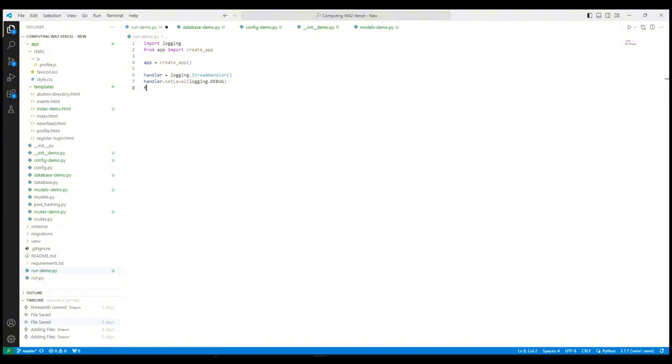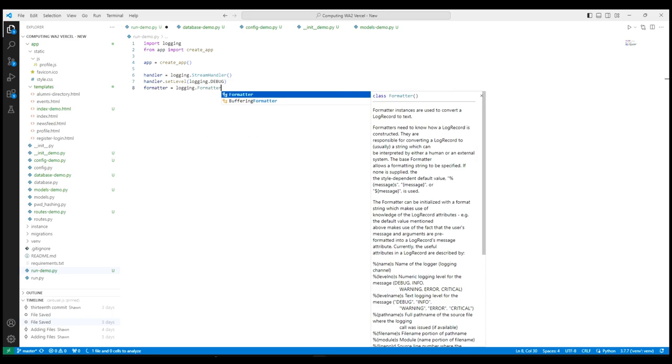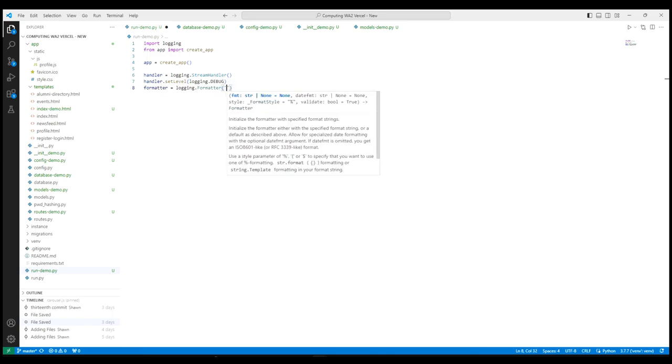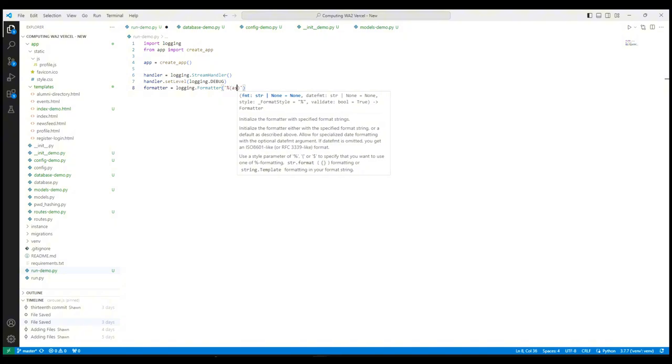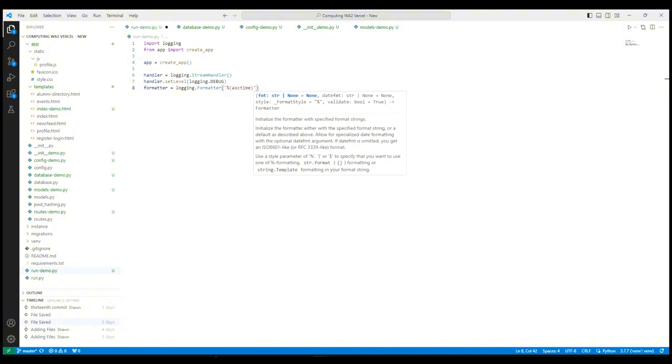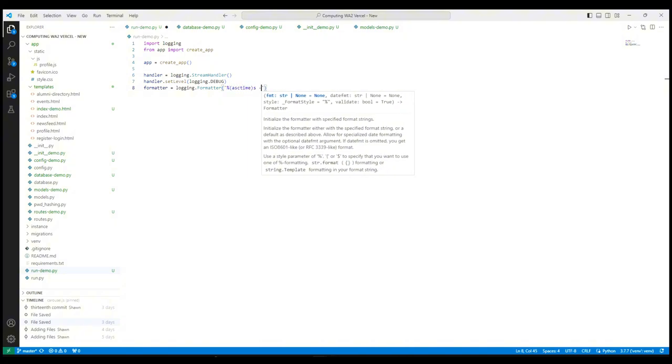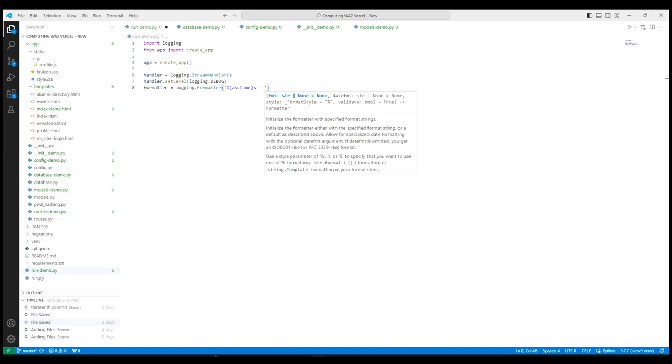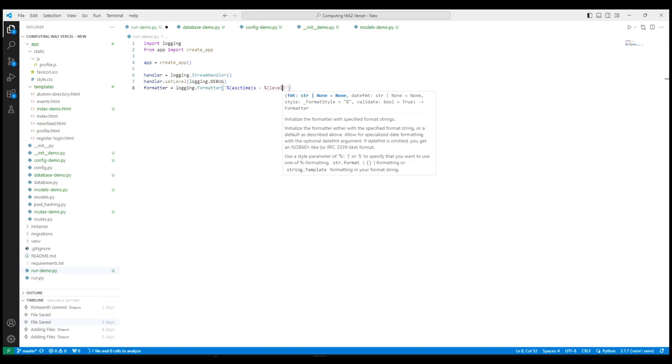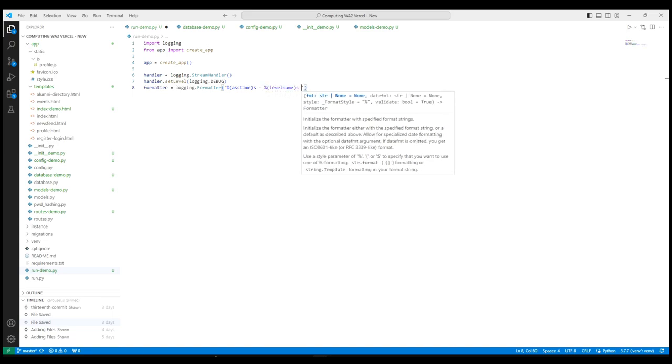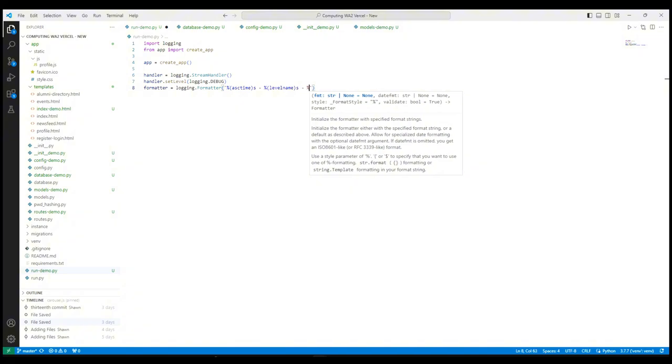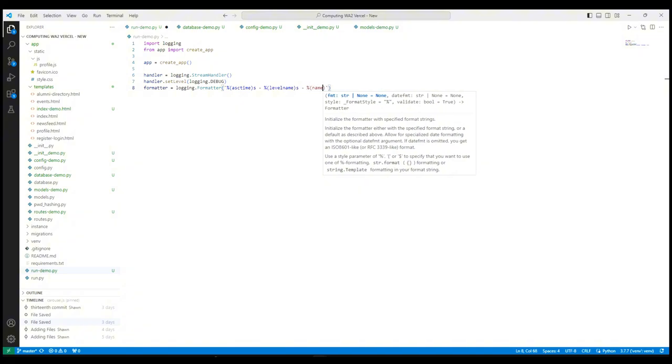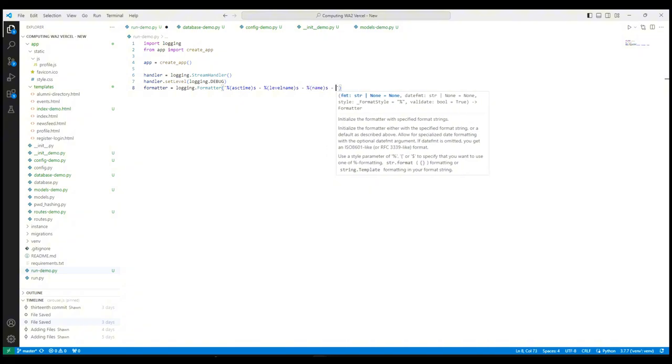For the next line, it creates a logging formatter which specifies the format of the log messages. The details are: add time, which adds the time of creation of the log message; level name, which adds the name of severity of the log message; and name, which adds the name of the logger used to log the message, as well as message, which adds the actual log message.